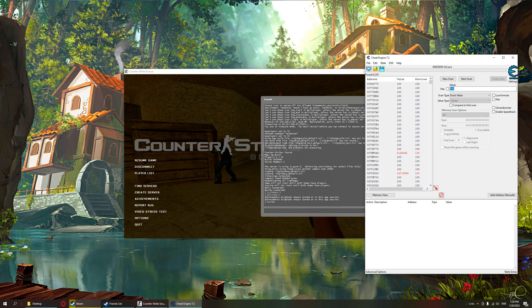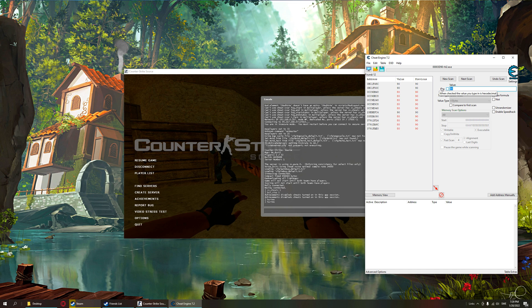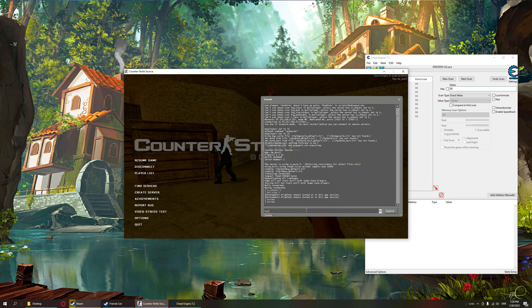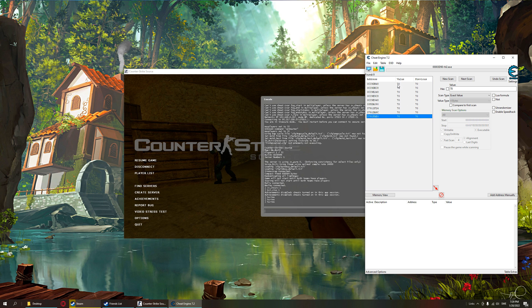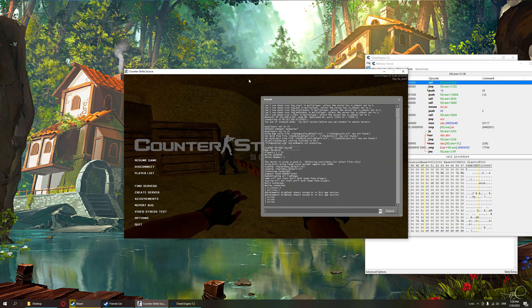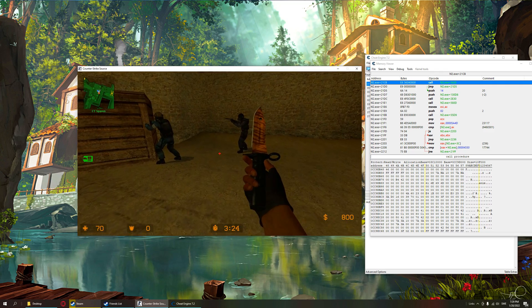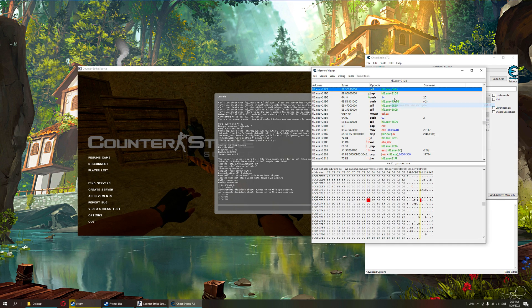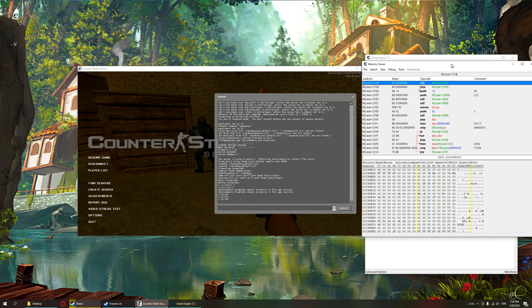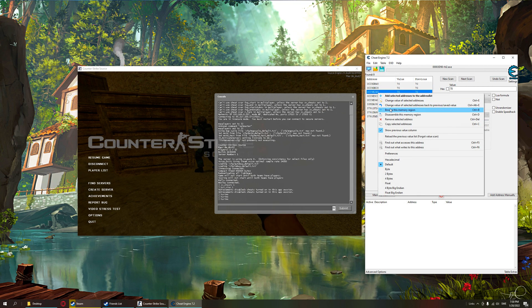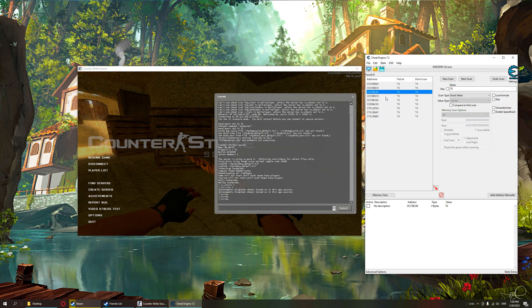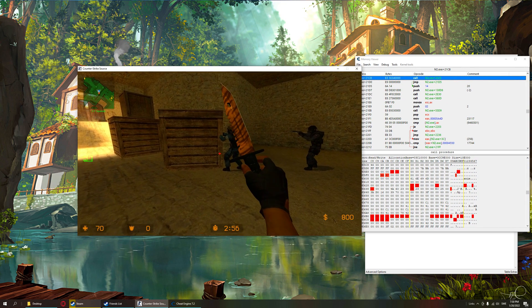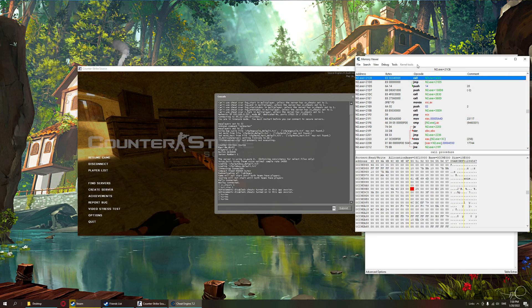We have searched for 100, type hurtme, now we have 90 health. We search 90, we type hurtme again, now we have 80 health. Hurtme, 70. And now we have a lot of addresses. So we'll browse these addresses and check if nearby values are changing when our character is changing position. Nothing changes here. We add that one too, browse the next one.